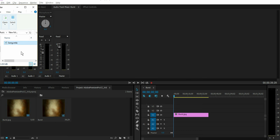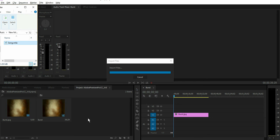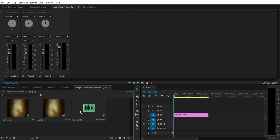Start by locating your music file or audio file and drag that into your project window. So now the sound file is in your project window here.